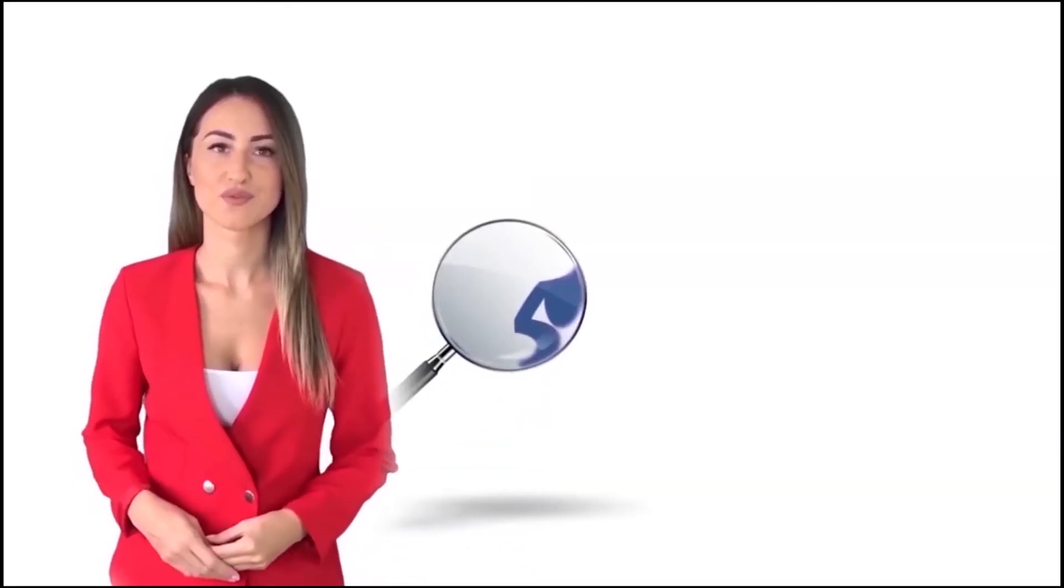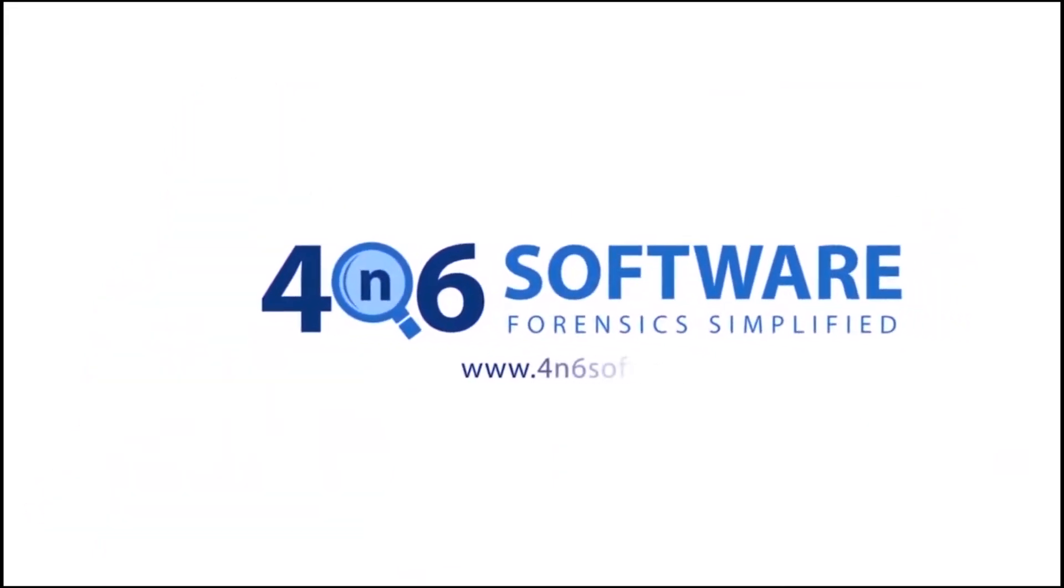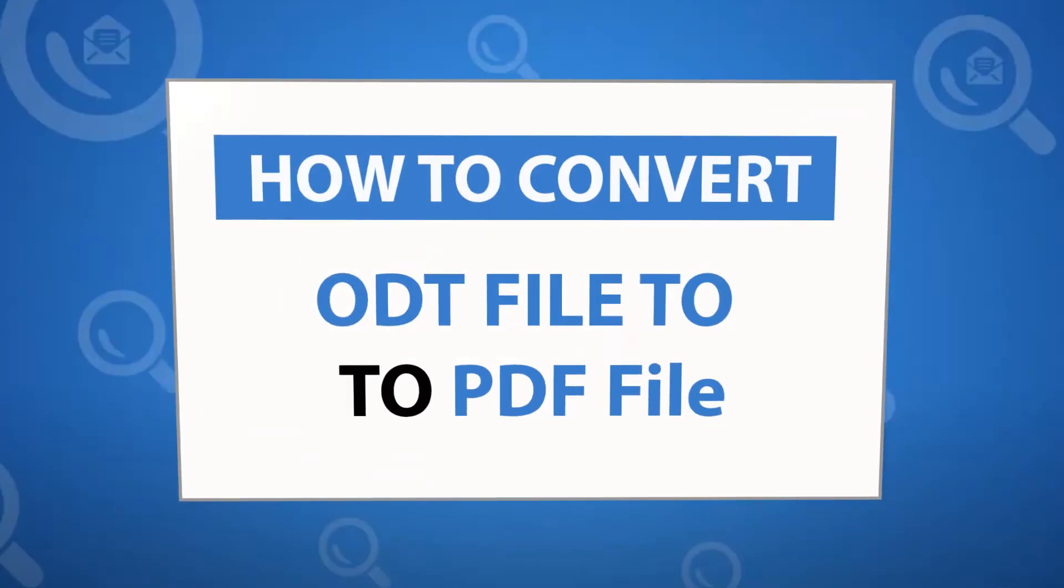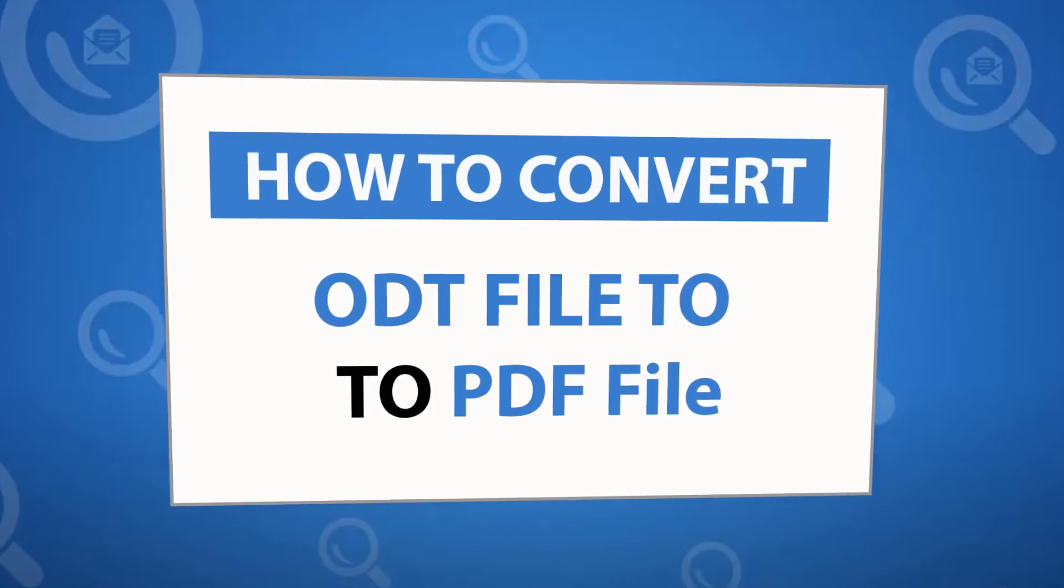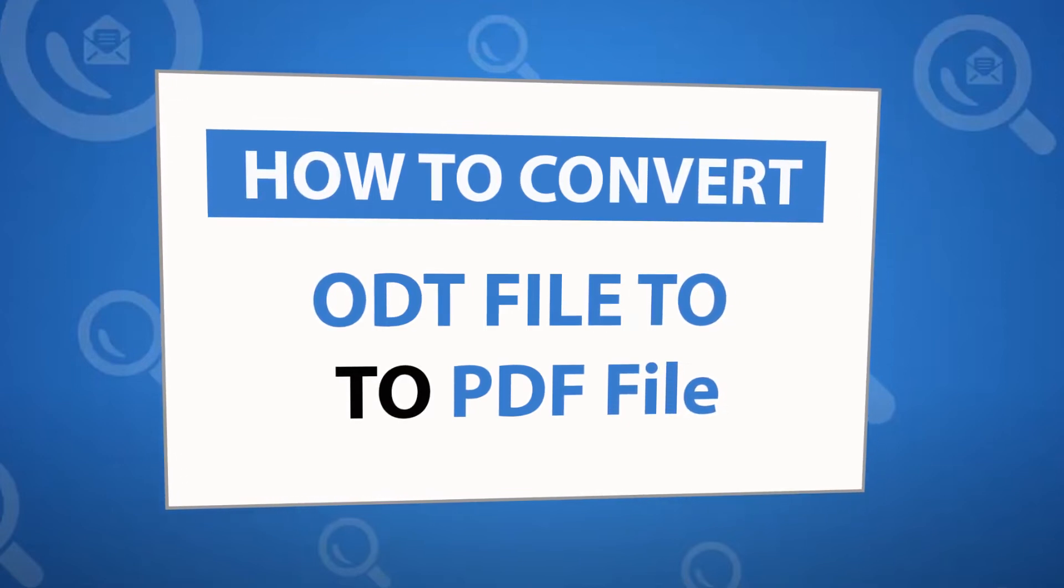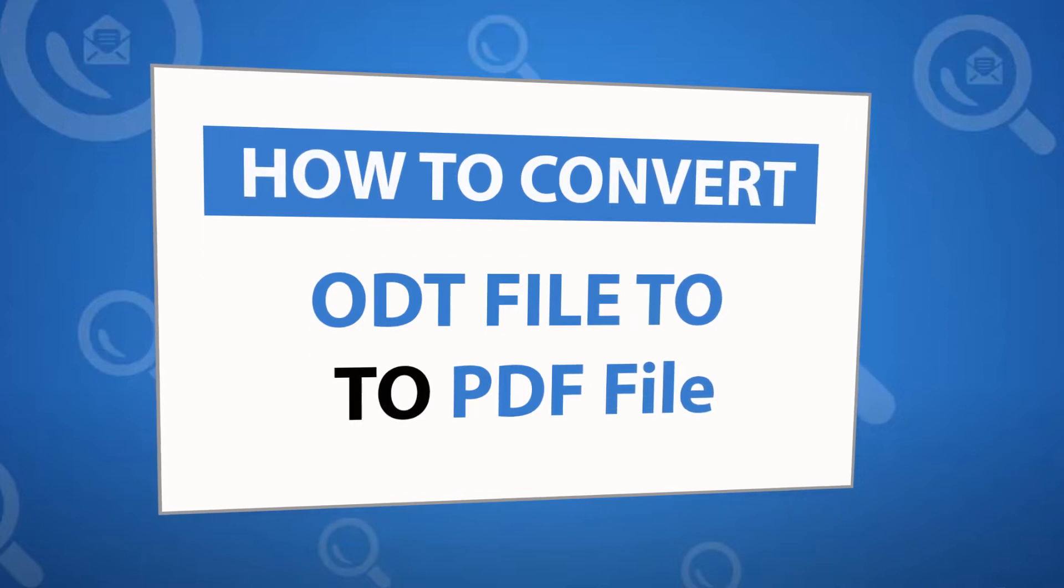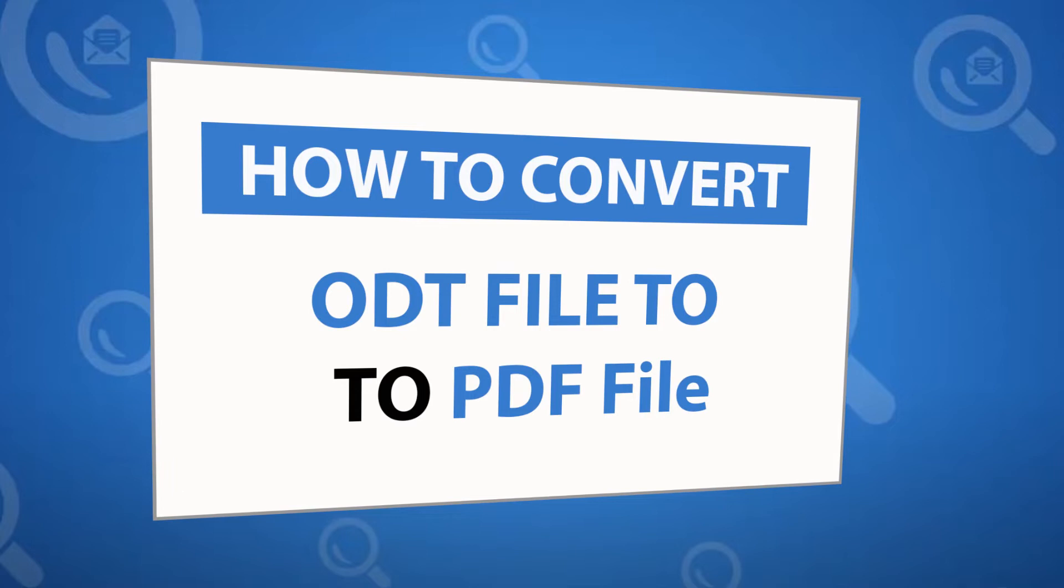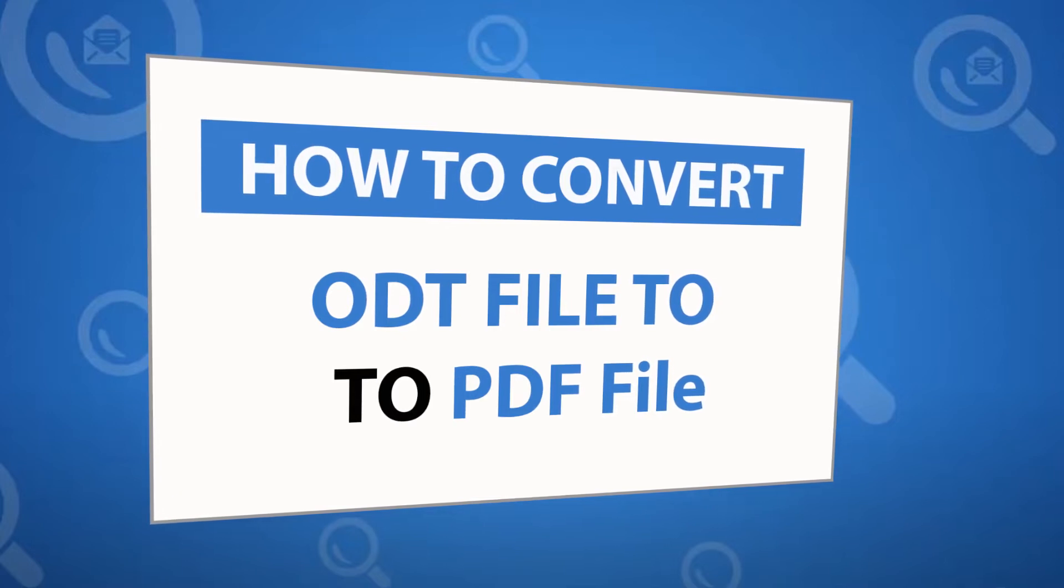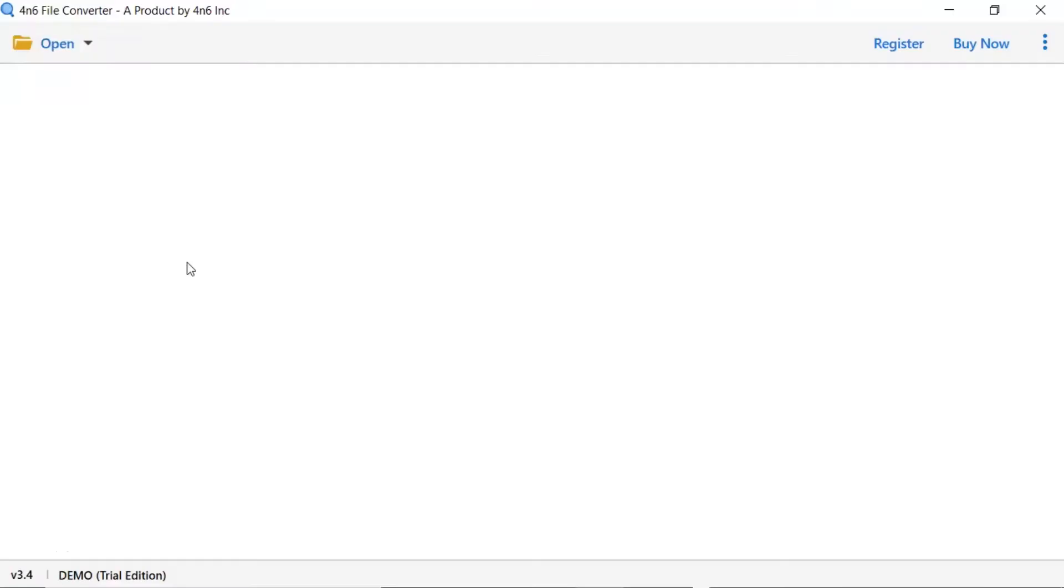Welcome to 4N6 software. I'm here to demonstrate the software program. Let's check how the program works. Looking for a powerful solution to convert ODT files to PDF file format and email service? If yes, download the 4N6 file converter software designed with special forensic features. To know more about the software, please watch the video.